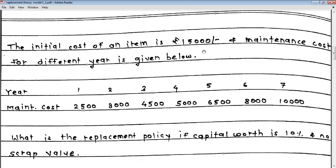Today we will be covering Model Number 2 of replacement theory, which states that the value of money does not remain constant over a period of time — it changes over a period of time.